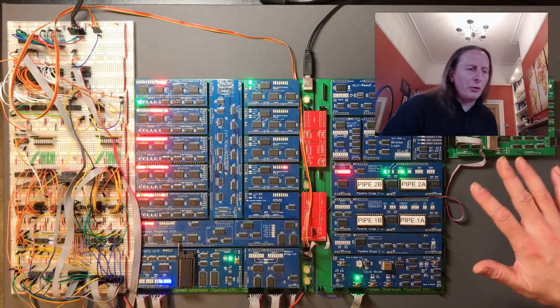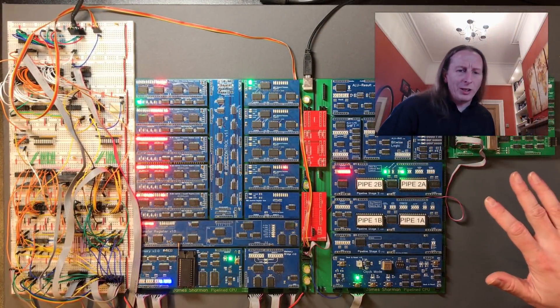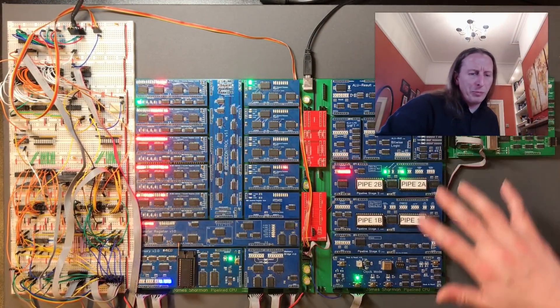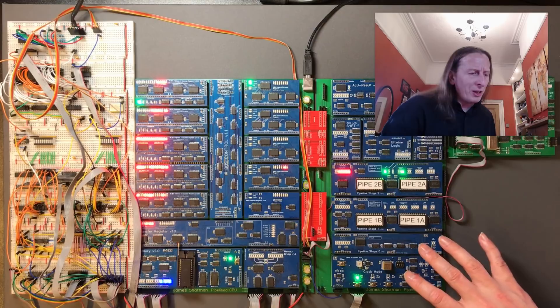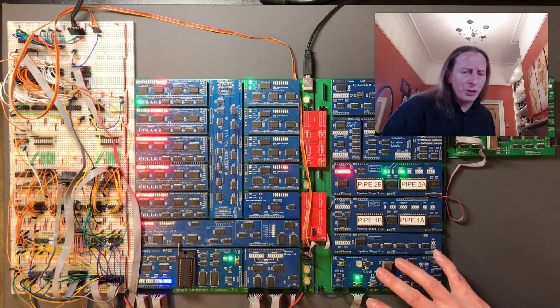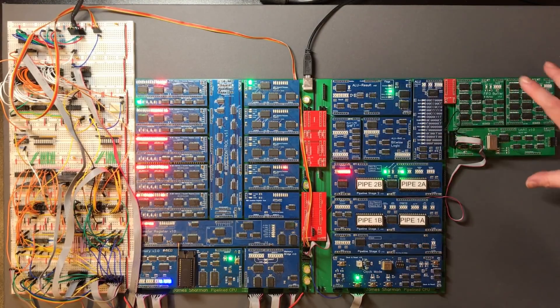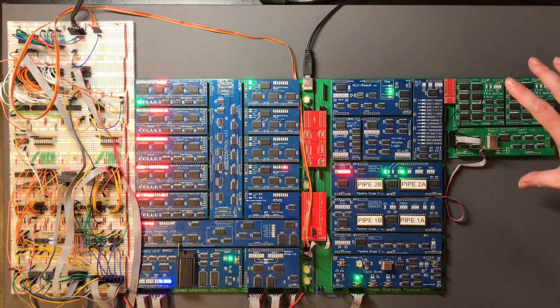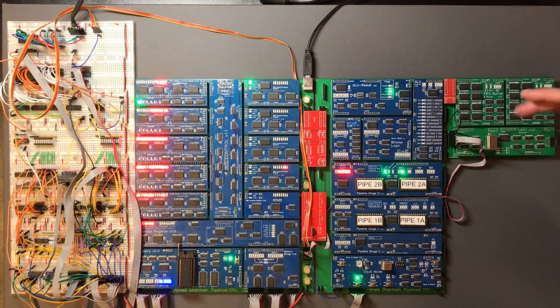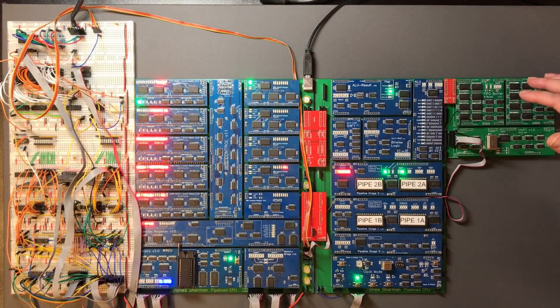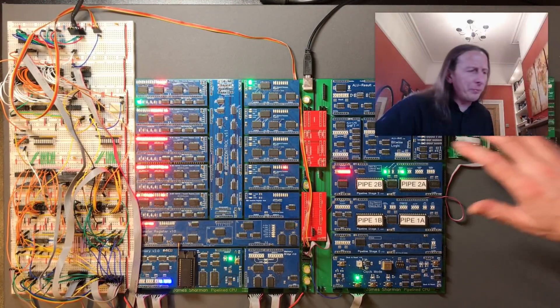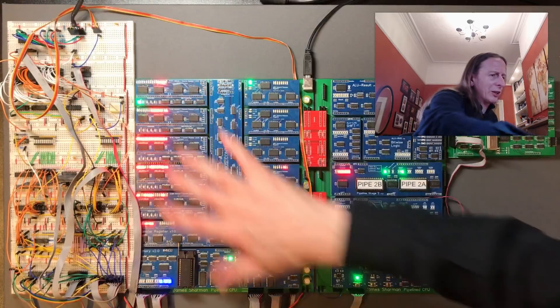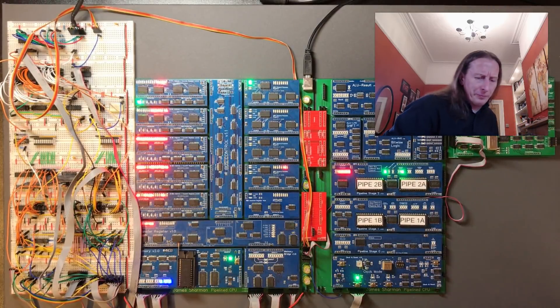So here's my overall build as it currently stands. In the blue PCBs in the middle, this is the core CPU. I've got the UART attached at the moment so I can have an easy route to put data to and from. And I've got the VGA circuitry over here.